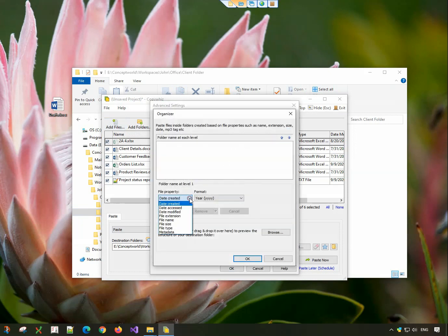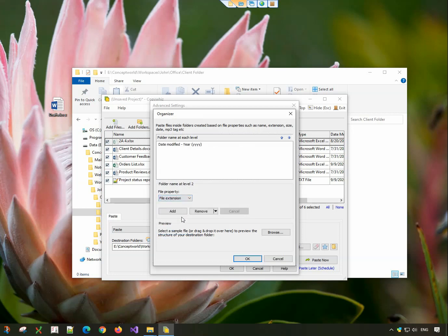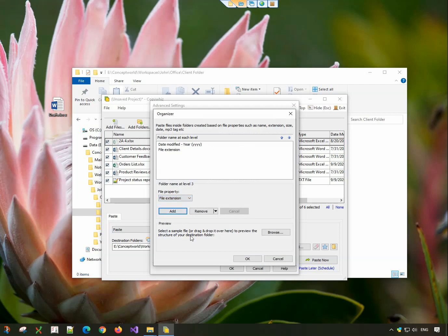Choose the file attributes for the folder structure. You can choose multiple attributes as well. Reordering the attributes and editing the list is also very easy.